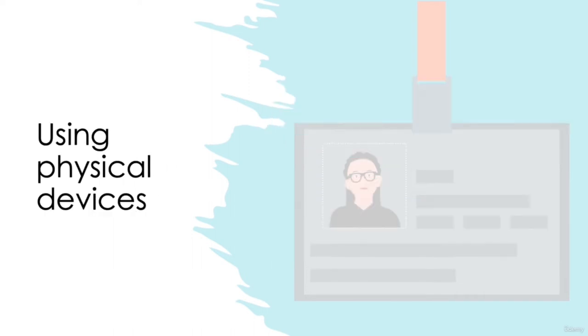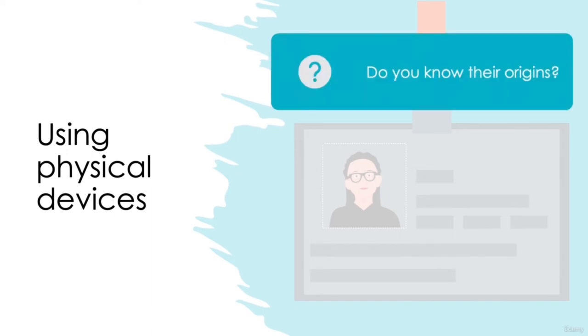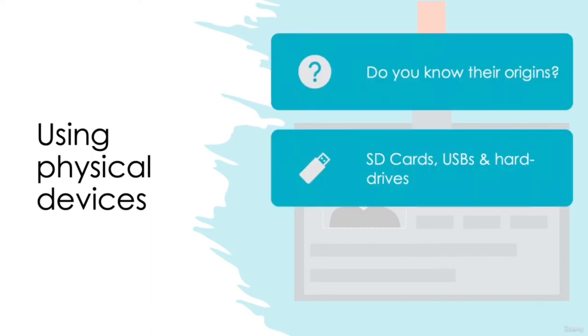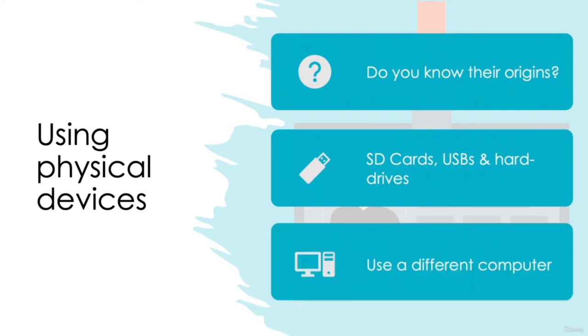Avoid plugging physical devices into your laptop or computer. Do you know their origins? Things such as SD cards, USB sticks, or external hard drives can carry malicious files that can infiltrate your data on your computer. Where possible, try to ensure any plug-and-play device is plugged into a computer which is not connected to your main company network and ensure that it doesn't contain any sensitive information. As a general rule of thumb, if you don't own the external device, don't plug it into your computer.